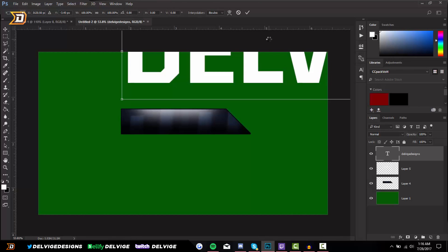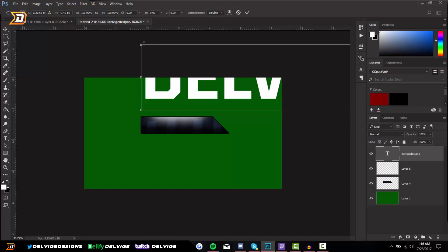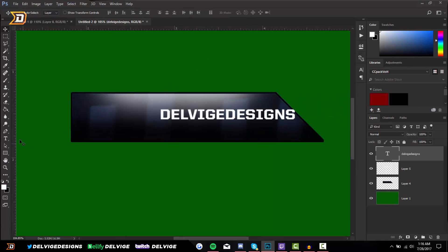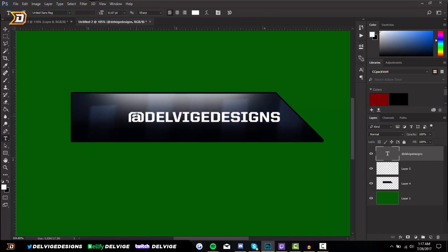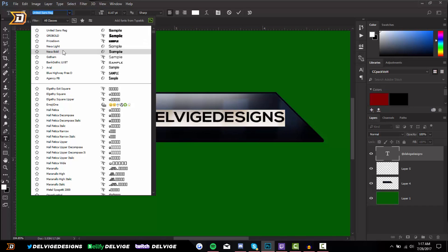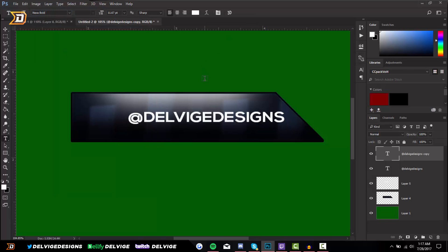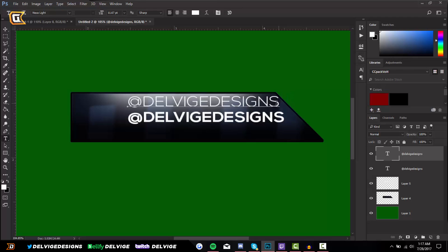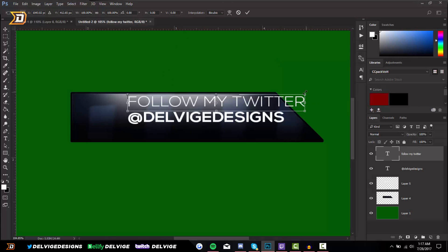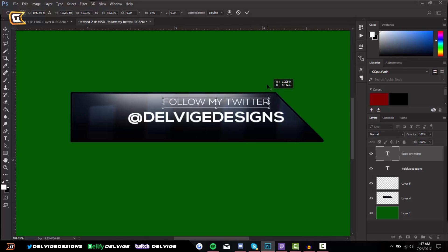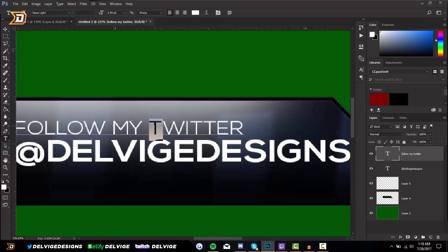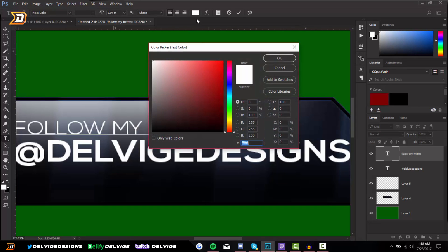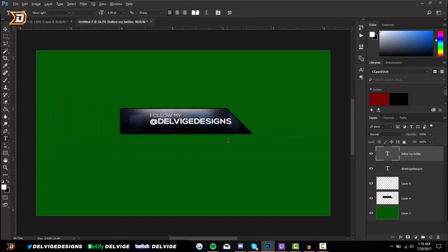Press Ctrl and T, zoom out holding alt with the scroll wheel, hold shift and alt and drag from the corners to make the text smaller. I'm going to add the at symbol at the start and change the font to Nexa Bold. Press Ctrl and J to duplicate that layer, go to the move tool and drag it above the layer we just made. Go to the text tool, hover over it to edit, change the font to Nexa Light and change the text to 'follow my Twitter'. I'm going to change the color of 'Twitter' to blue — just select the type tool, go to the color box at the top, and choose a blue. 'Follow my Twitter at Delvige Designs'.